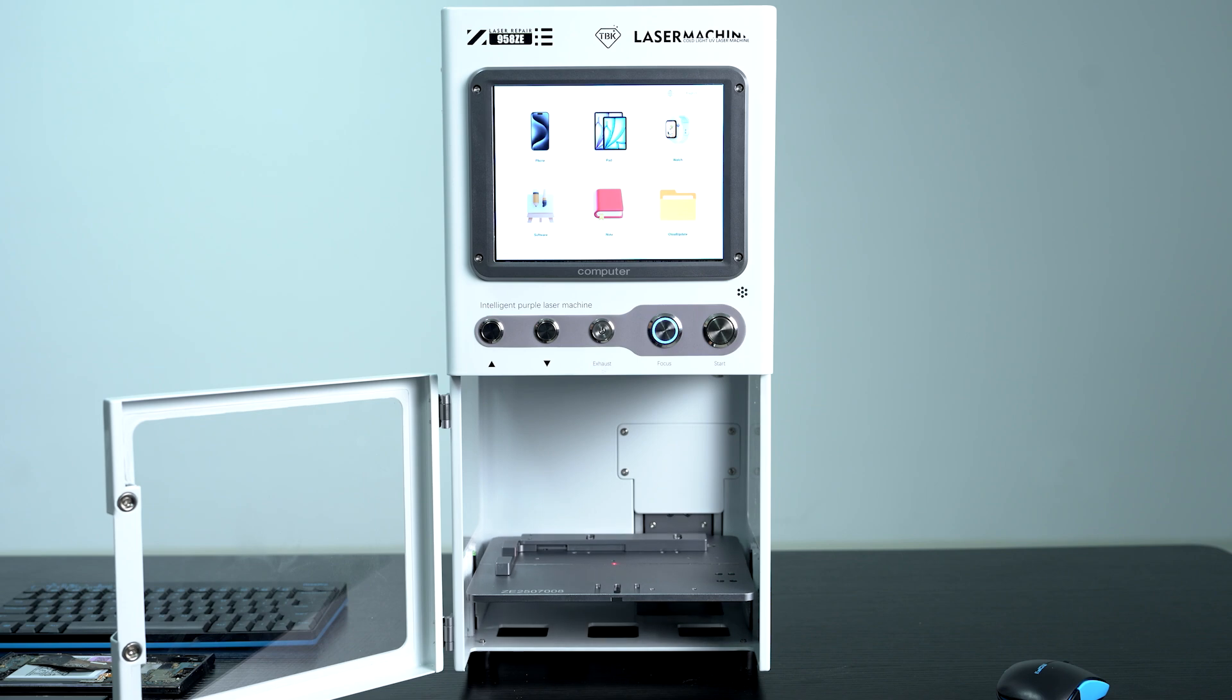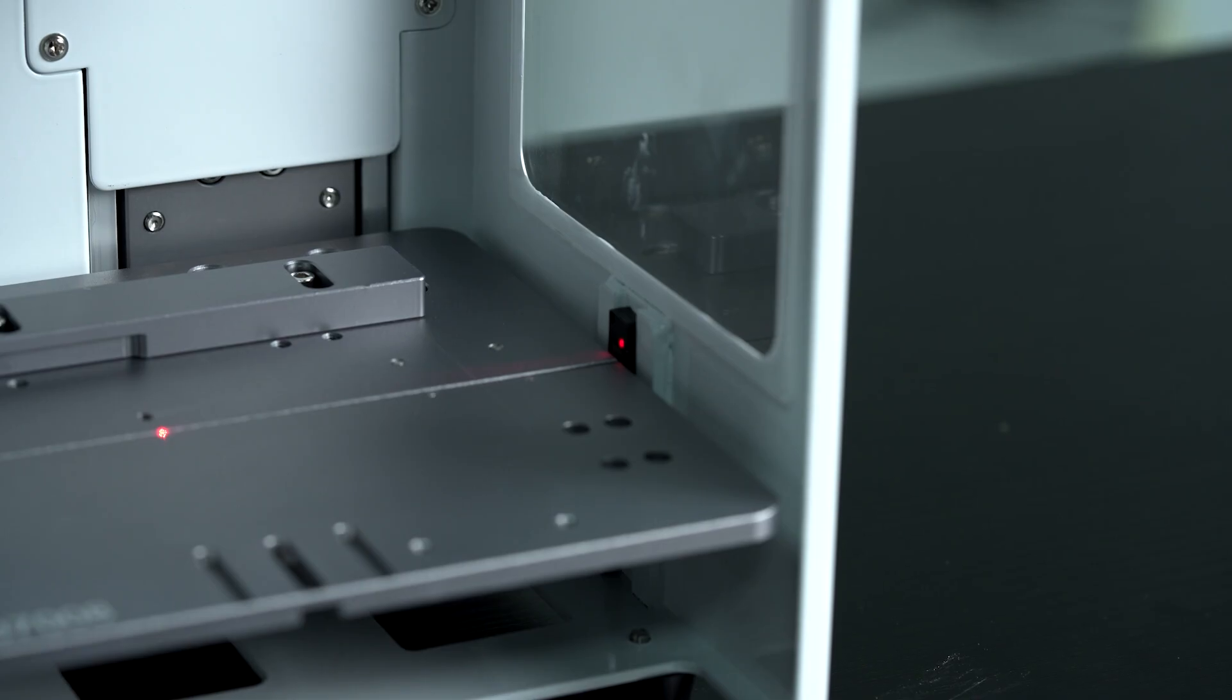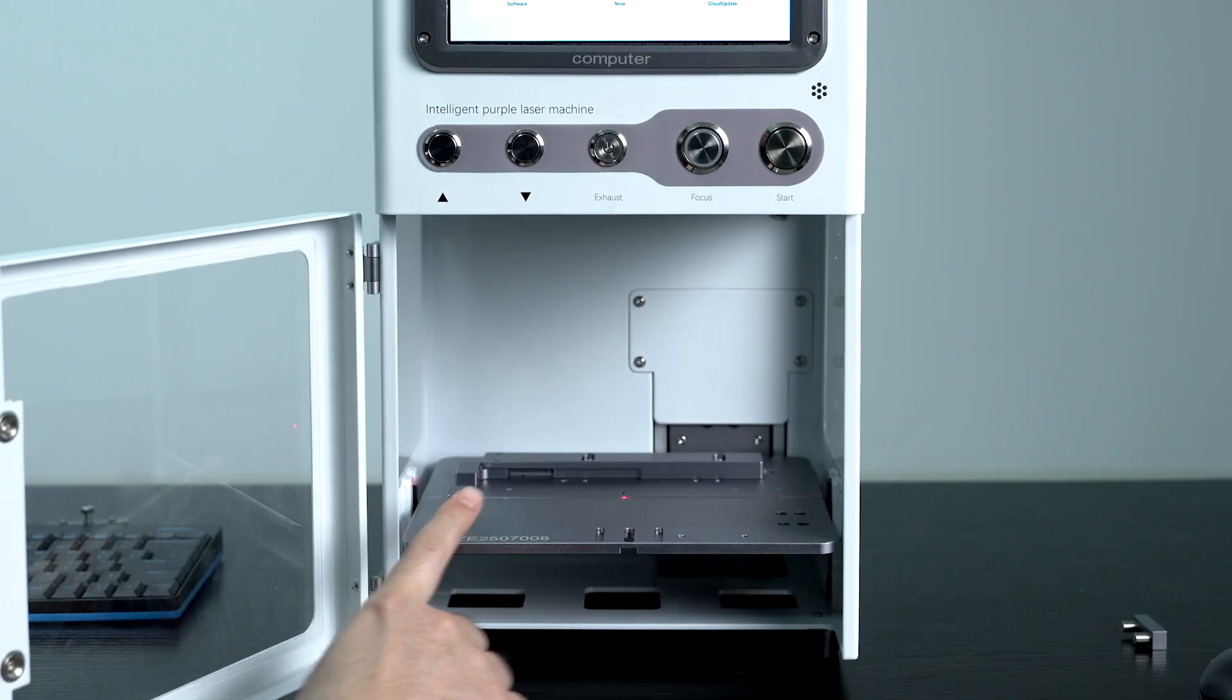Initiate the focus. Right here with the red laser, you'll be able to see we've brought it into focus.